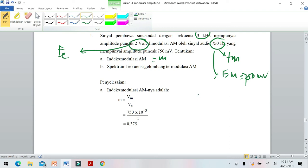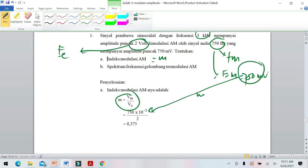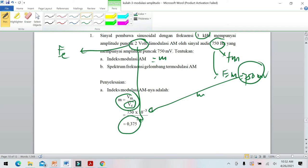Kita cari indeks modulasi terlebih dahulu. Rumusnya M = EM / EC. Tegangan informasi (audio) adalah 750 mV dan EC adalah 2 volt. Dimasukkan: M = 750 mV / 2 V = 0,375.